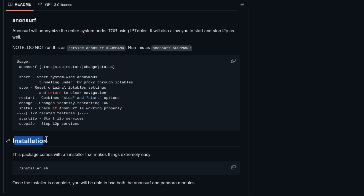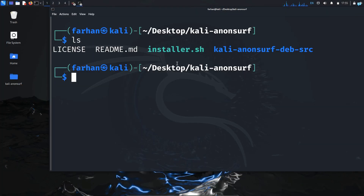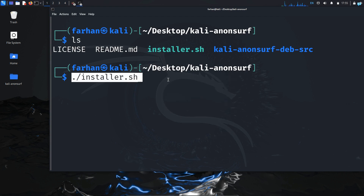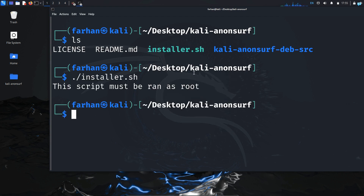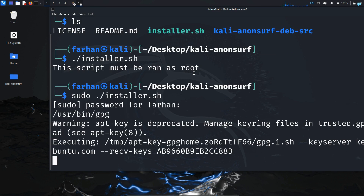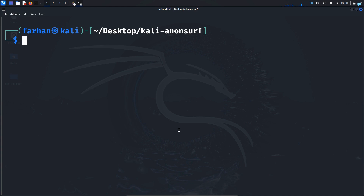I will copy the installation command from the README and paste it into my terminal. The command is ./installer.sh, which runs the installation script. I press Enter and since I need to run this as root, I switch to root. The tool will then be installed on my system.